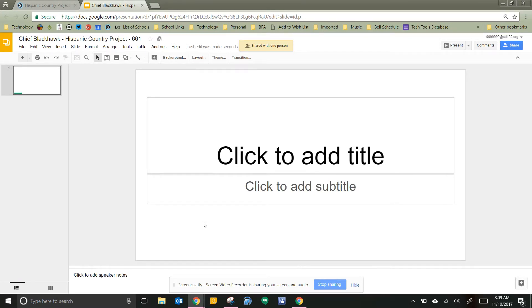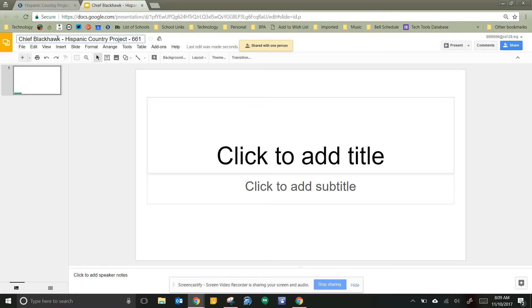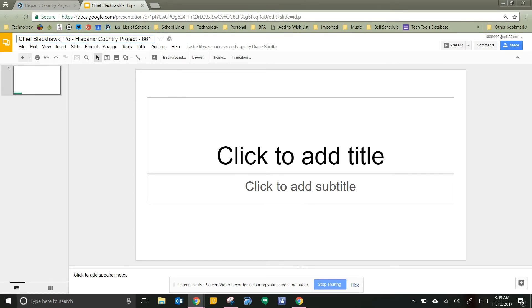My second step is I need to add my partner's name into the title. So my title is right here. So I'm gonna click here. It automatically says Chief Blackhawk because that's my name, that's my name of my fake student. But I am working with Pocahontas. I put her name up there too.